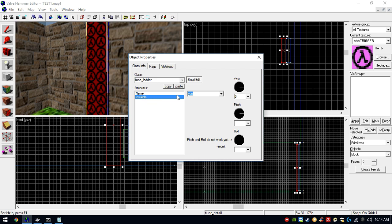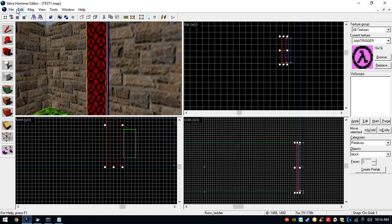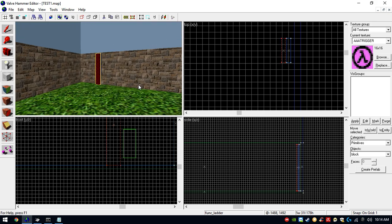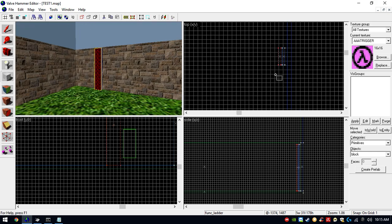The trigger brush should be very close to the ladder brush. Tie the trigger brush to an entity — the ladder entity — and make it invisible. And that's it — now we're gonna make a little pool to show you how to make water.